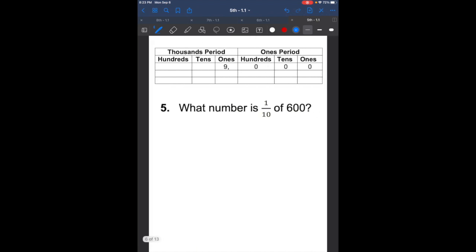Let's check this one out. It says: what number is one-tenth of 600? That means we're going to go to the right. Every time we go to the right, it's going to be one-tenth, or 10 times smaller. So what is 10 times smaller than 600? That is 60. Good job.